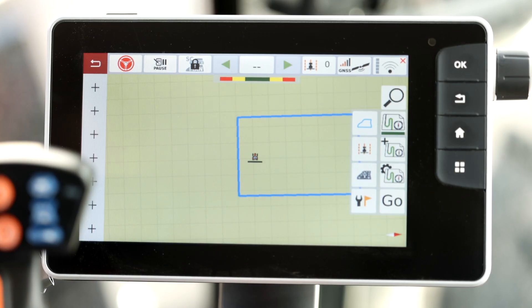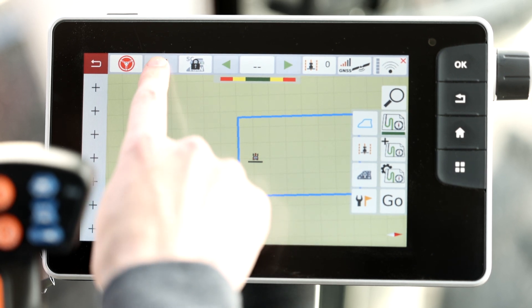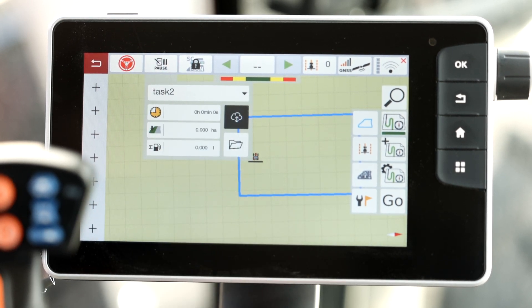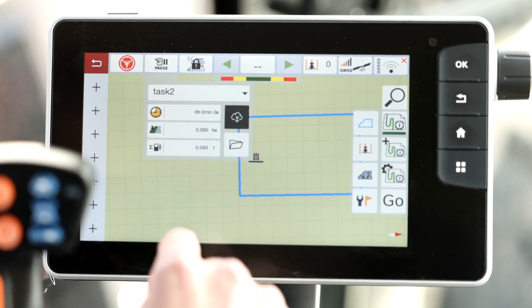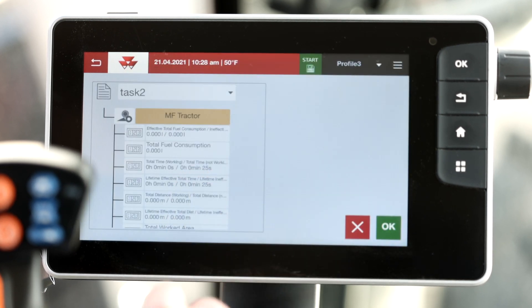Up in the cab, we're ready to book and export our data. From the map screen, you want to press and hold the task button. Here, above the file folder, you'll see the book task button. You want to hit that.